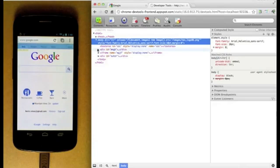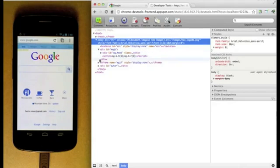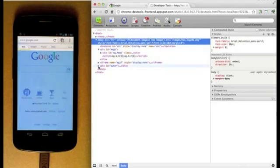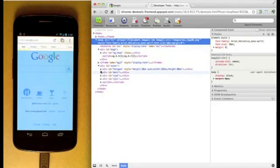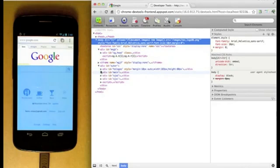As you'd expect, hovering over an element in the inspector highlights it in the browser.